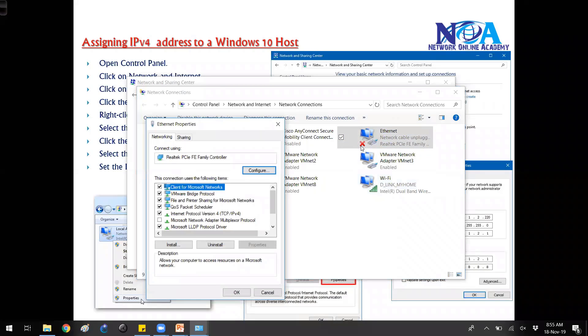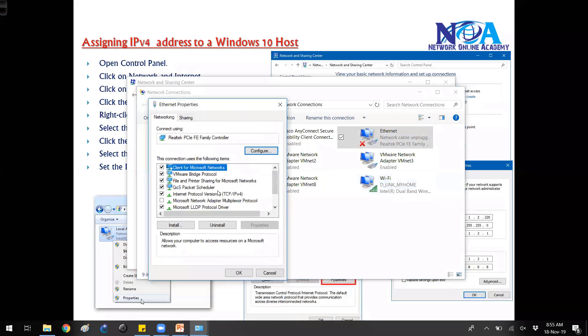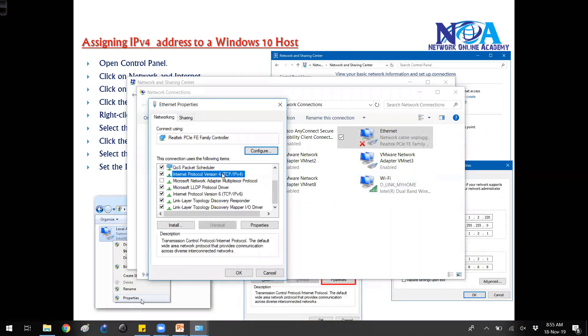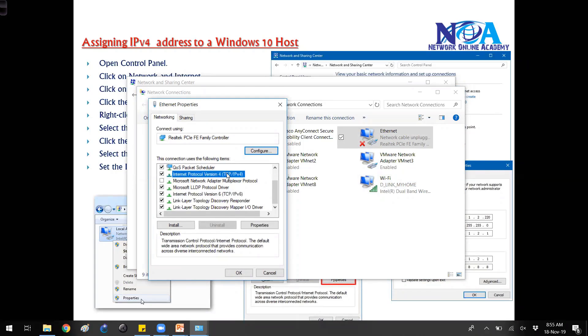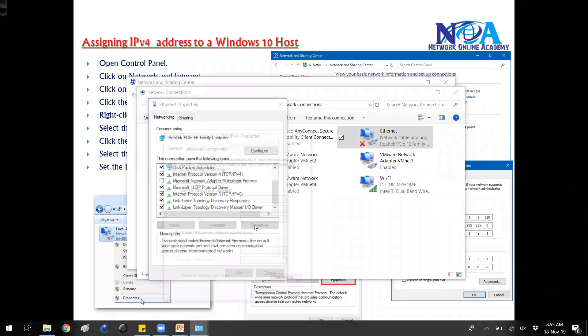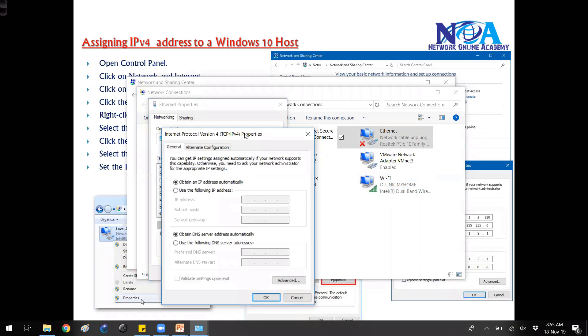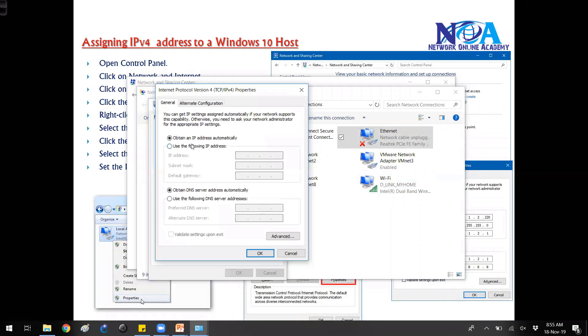Anyway, it is disconnected here. From here you can see there is an IP version 4 option as well as an IPv6 option. We have to select the IP version 4 and we can go to properties, and then here we can assign the IP address.